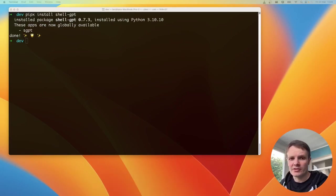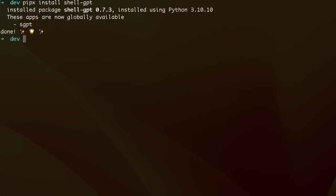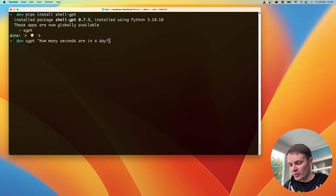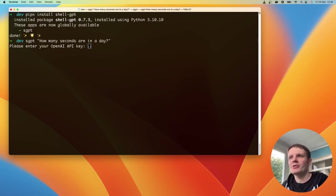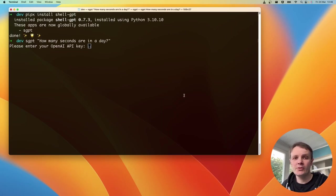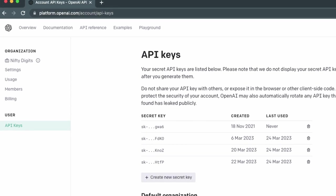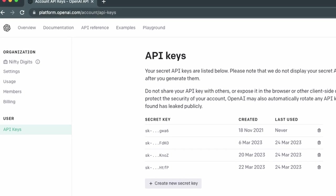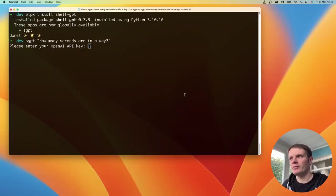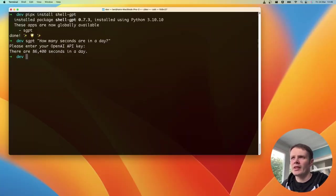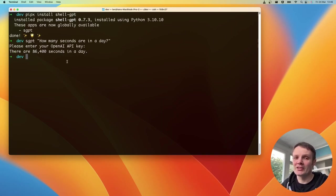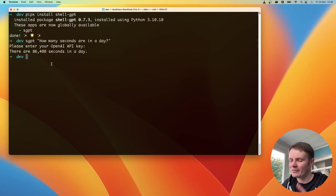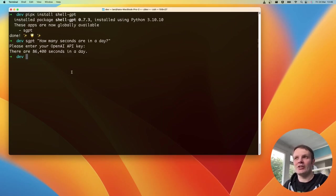The first thing I'm going to do is ask it how many seconds there are in a day, a common question that you might have. So it's asking for my OpenAI key. I've already got it copied. If you haven't got yours, head to platform.openai.com and you'll find it there. I'm going to paste it in and it comes back with, you should know this number if you're a developer.